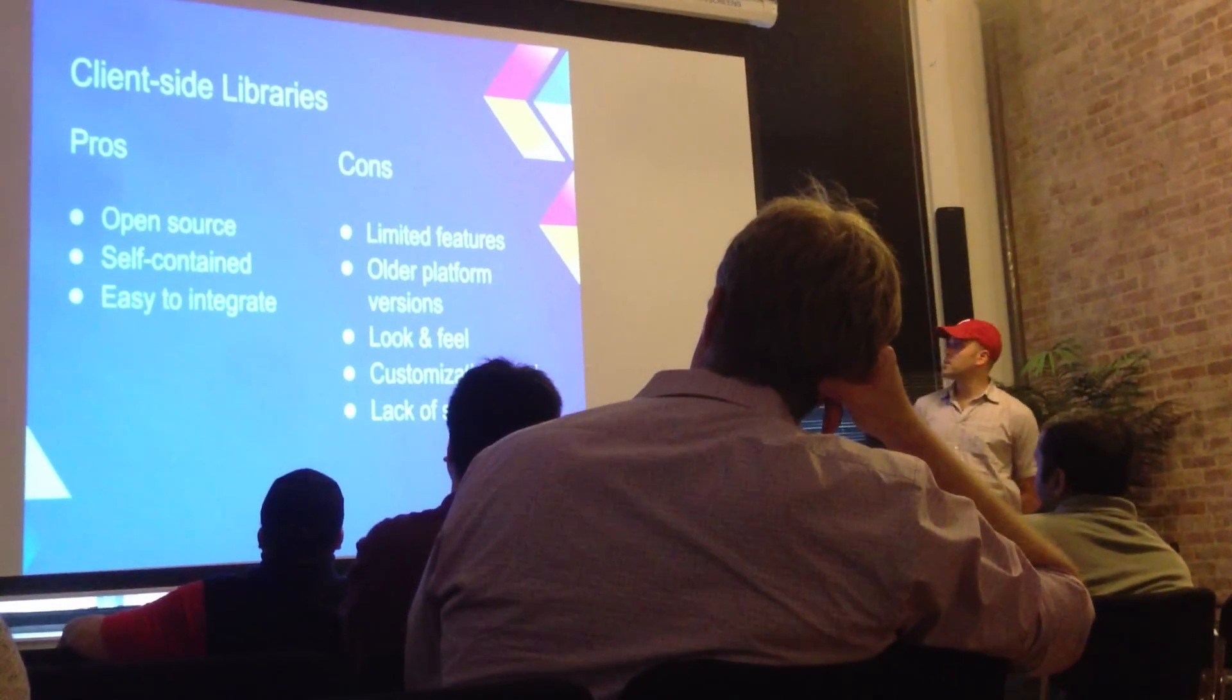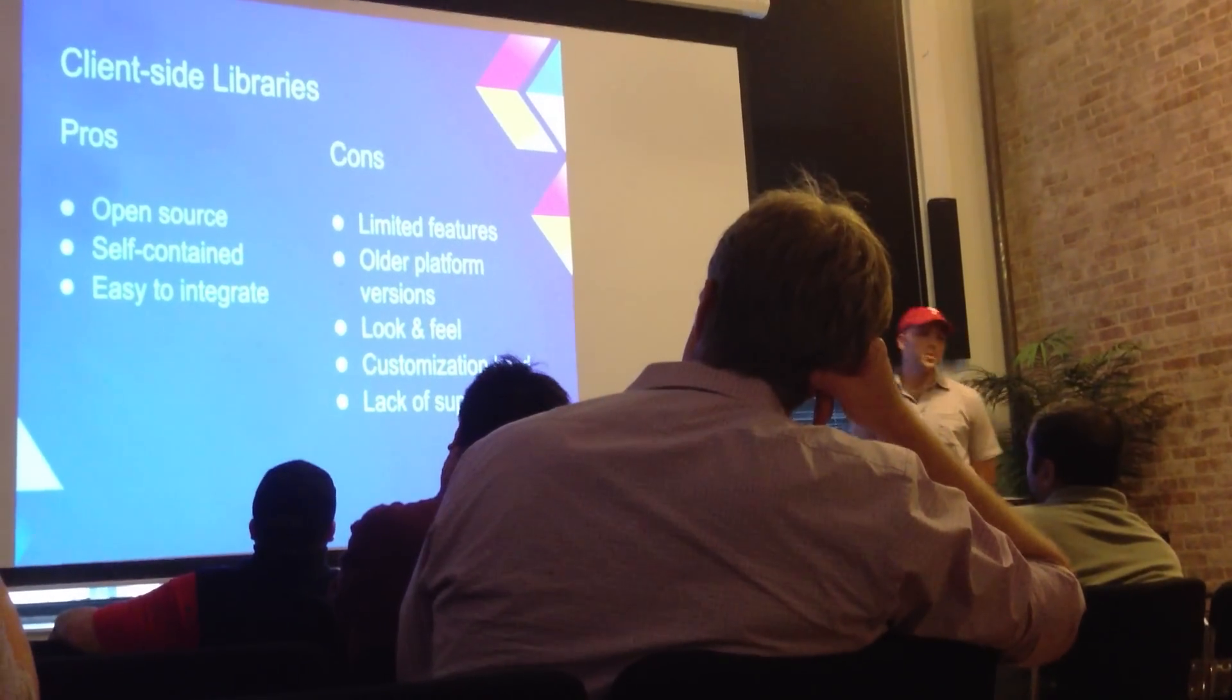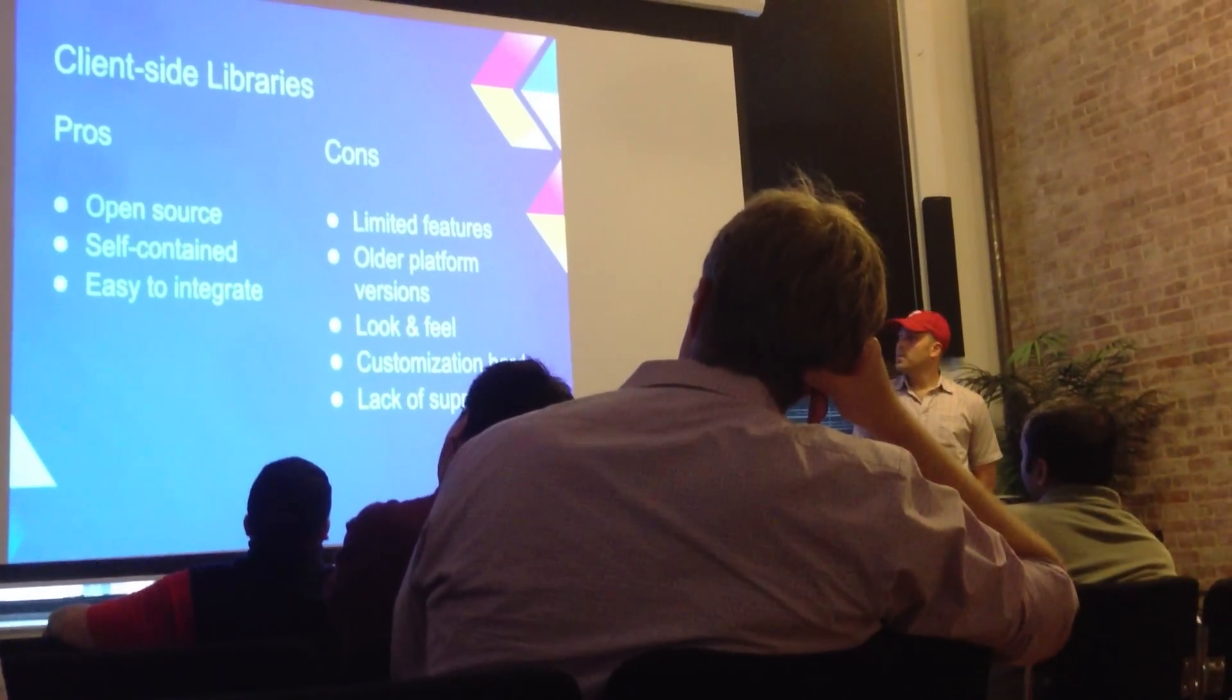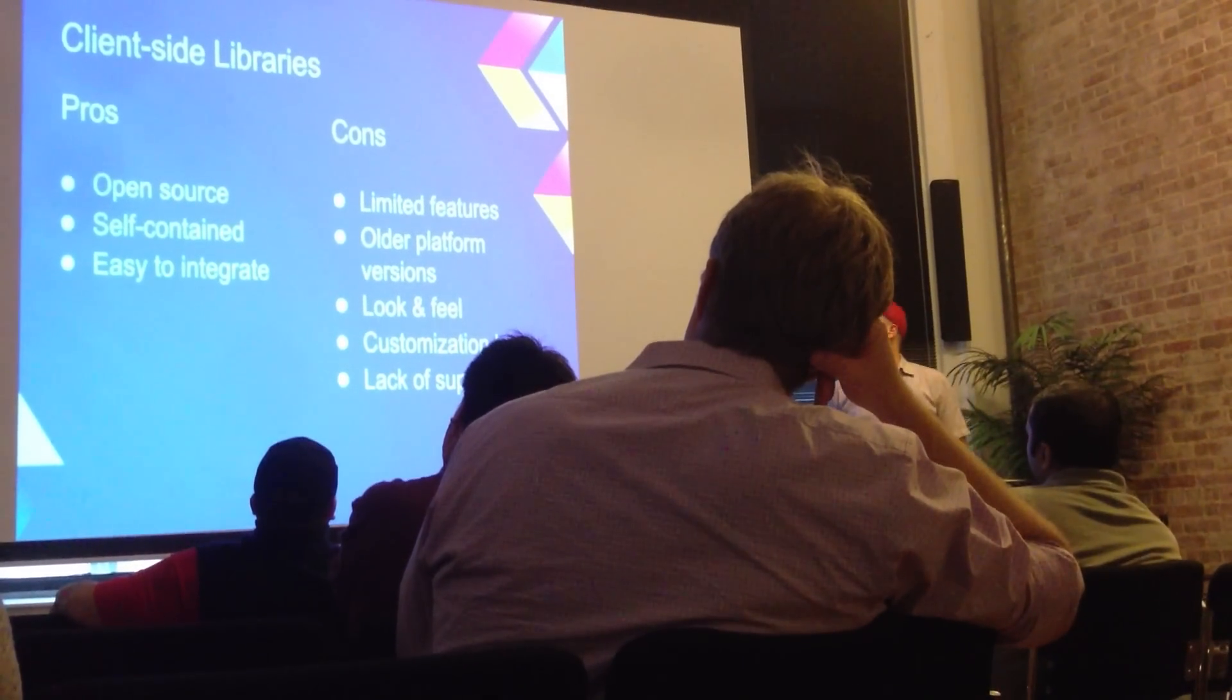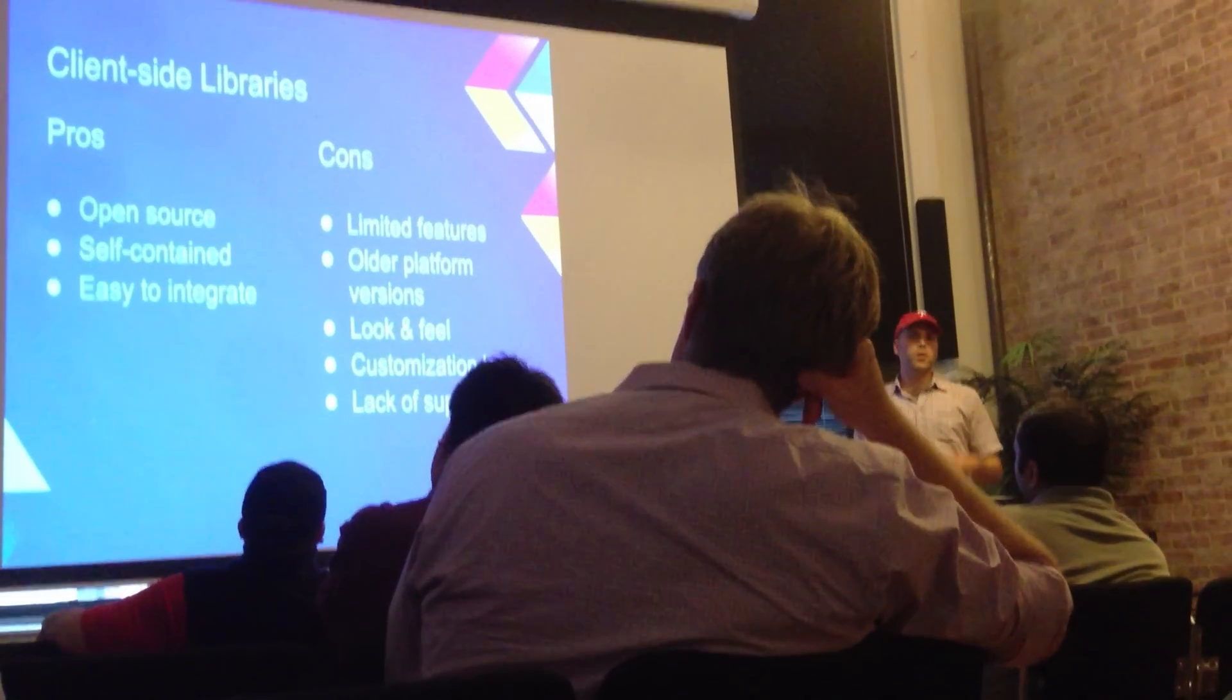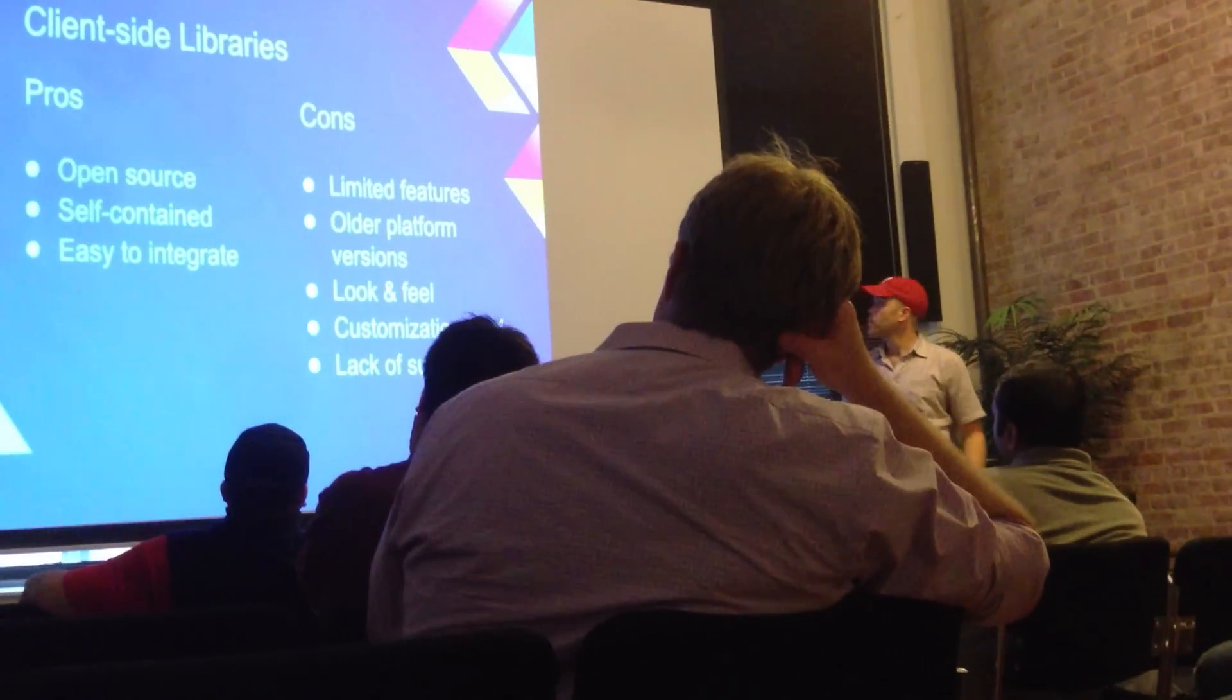So let's take a quick look at the pros and cons of the client side libraries. So they are open source, which is good. If you want to go that route, you can contribute to them. They're self-contained in the sense that everything you need is bundled into the application. And they're easy to integrate in the way that you would integrate any other Android library, drop it in the project or pull it down from Maven.